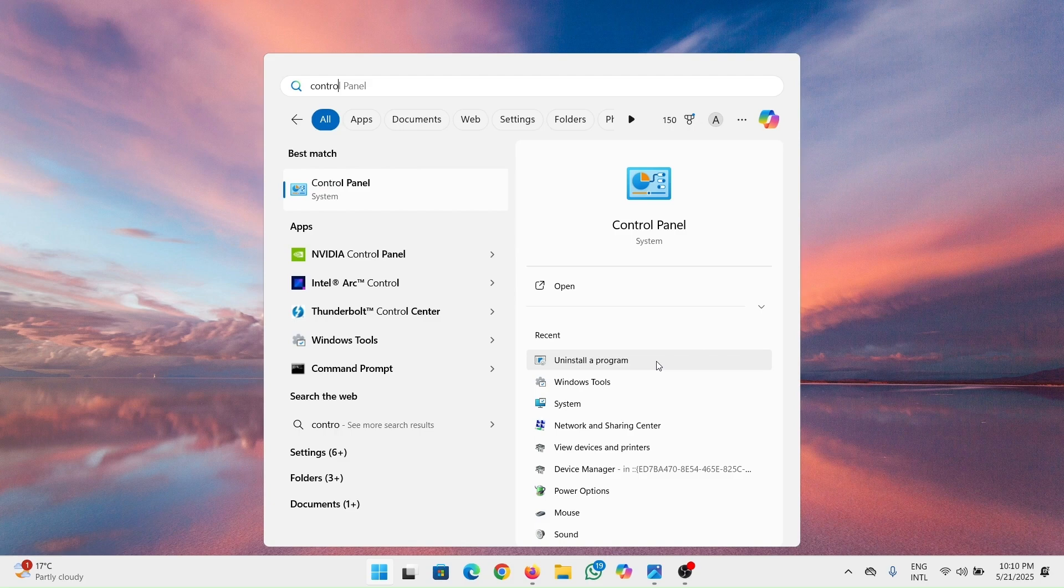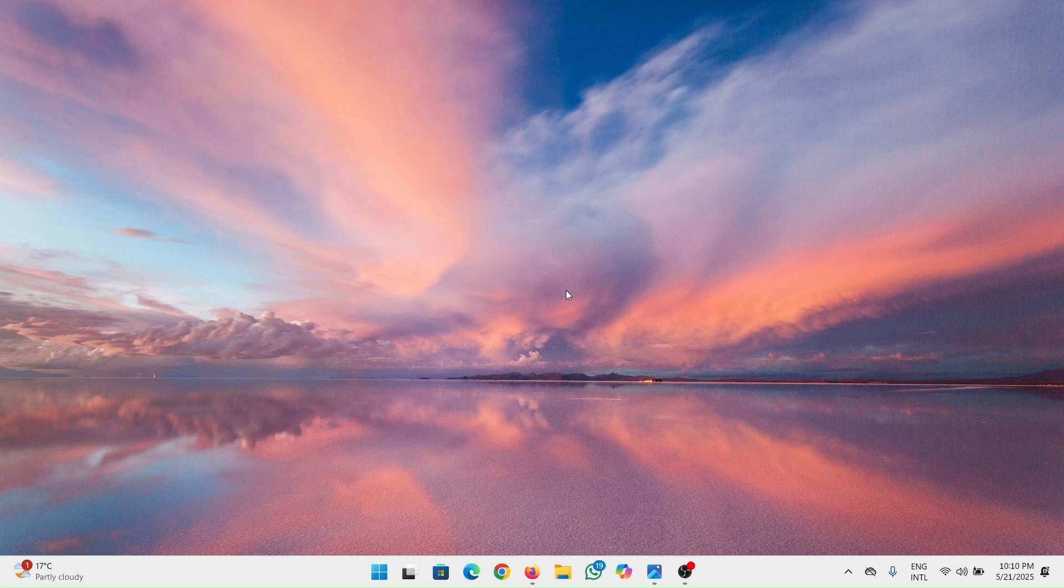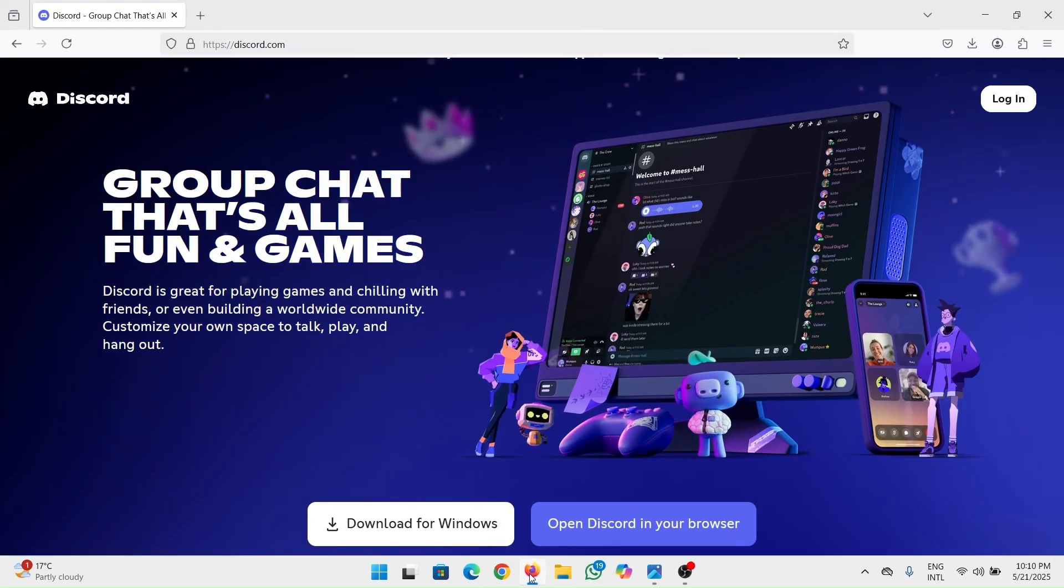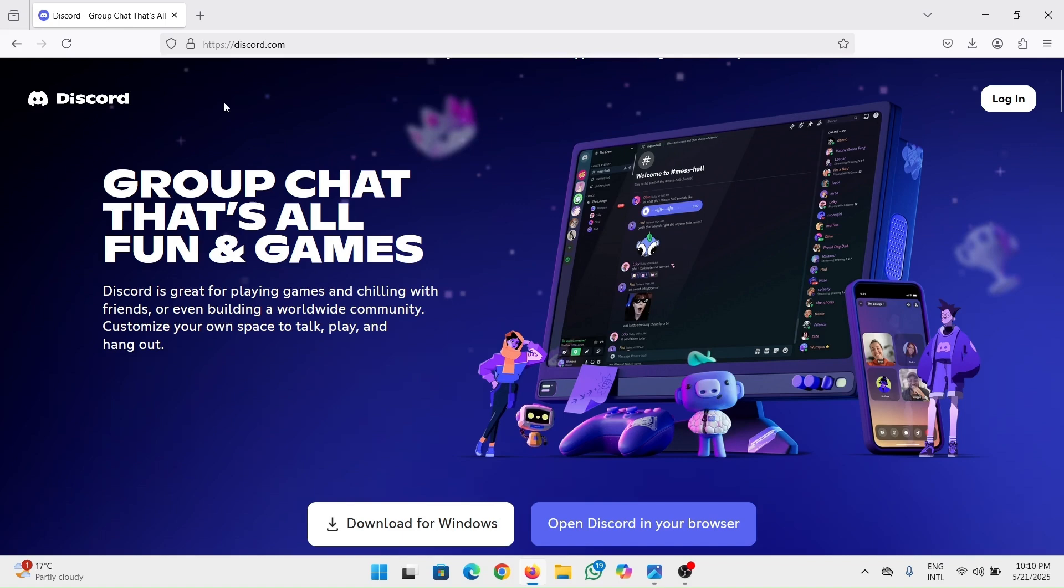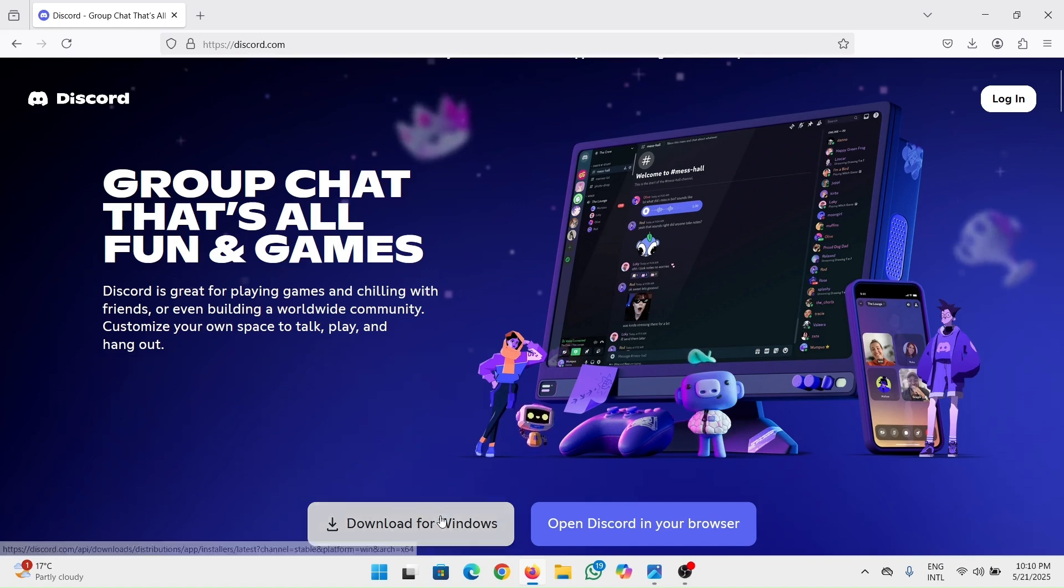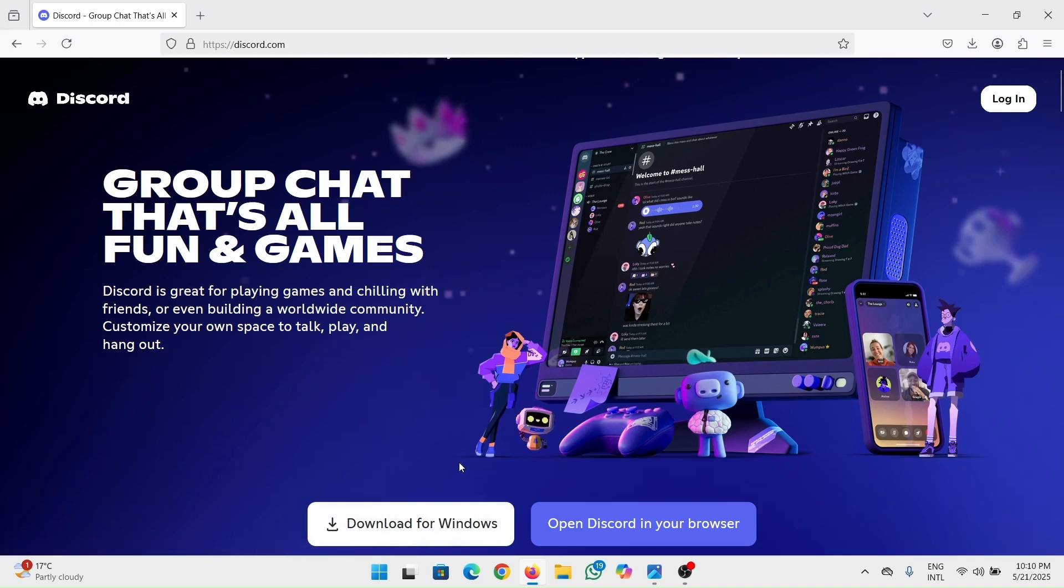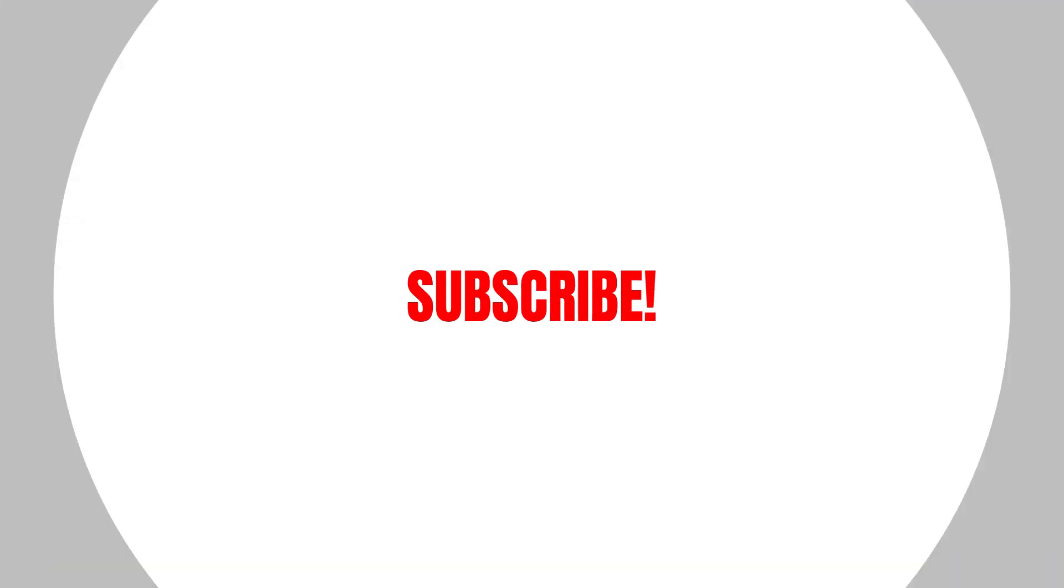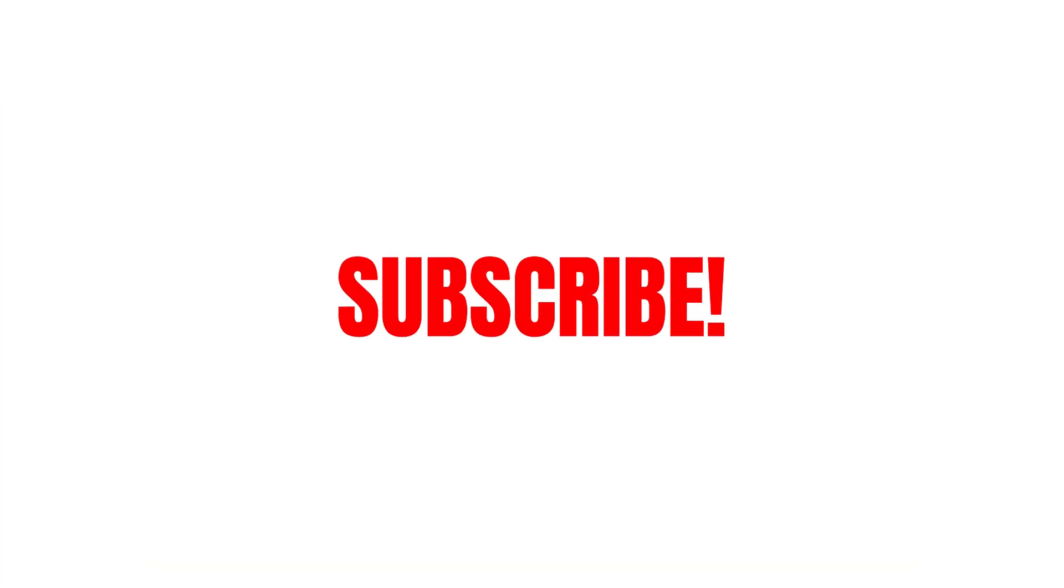After you do that, you need to install a fresh version of Discord. Just open any browser you have, go to discord.com, then download for Windows. After you've downloaded it, install it and then run it. That's how you can fix the Discord chunk error.